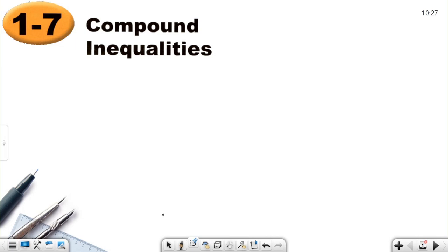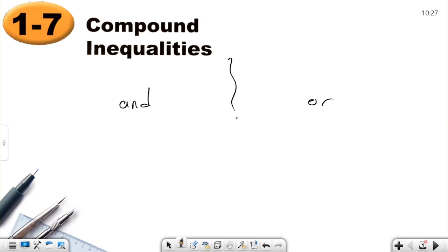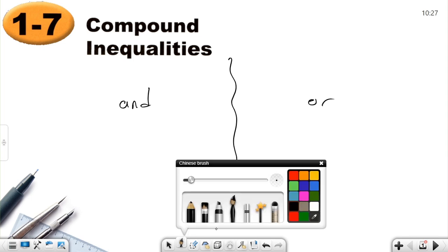Welcome everyone — compound inequalities. Before starting, I want to show you some things: what is AND and what is OR in mathematics? We use AND and OR for statements. For AND, there will be two statements and both of them must be correct. For OR, there will be two statements and if one of them is correct, that's okay.